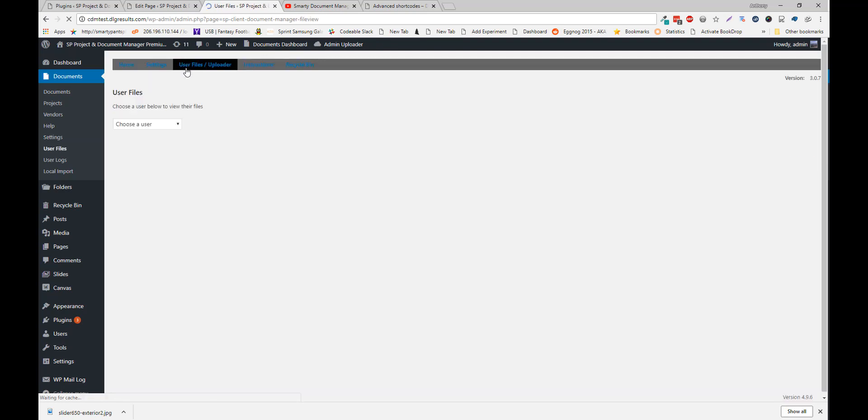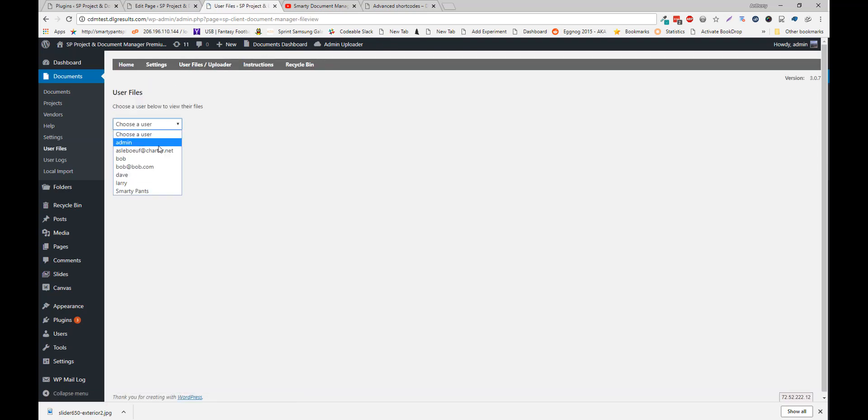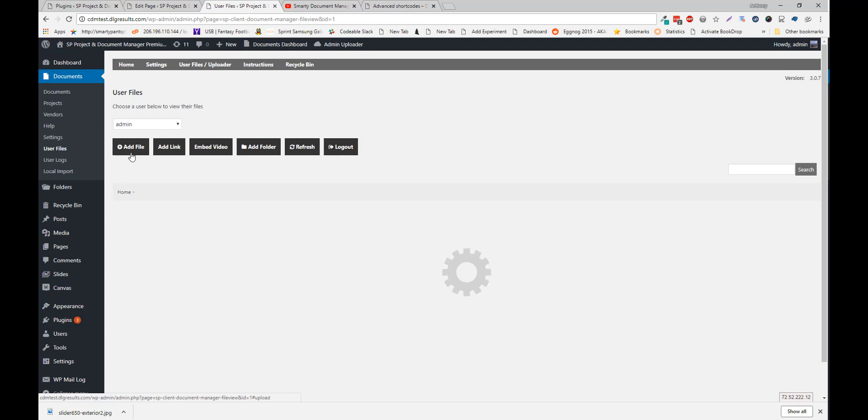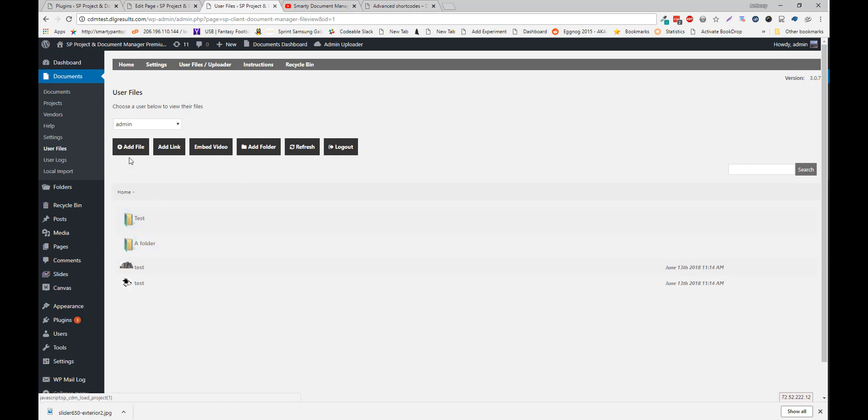The User Uploader allows you to choose a user. Since all users have access to their own files, you can view each user and their files. You can also add files to the user. And the user will get a notification that a file's been added to their file area.